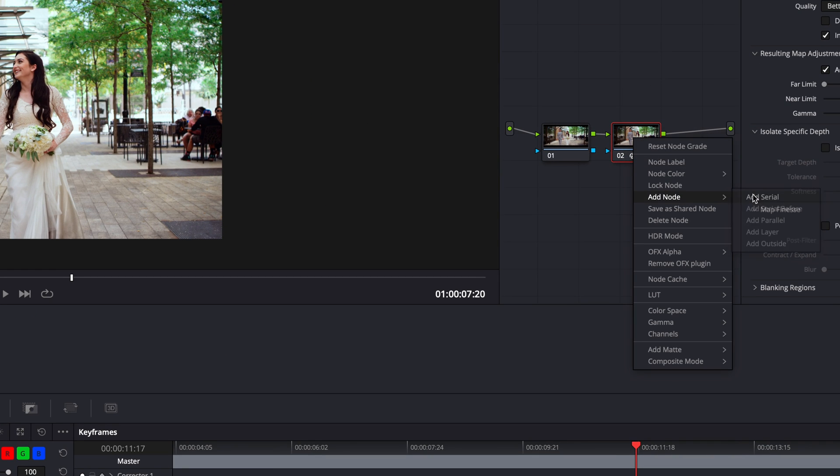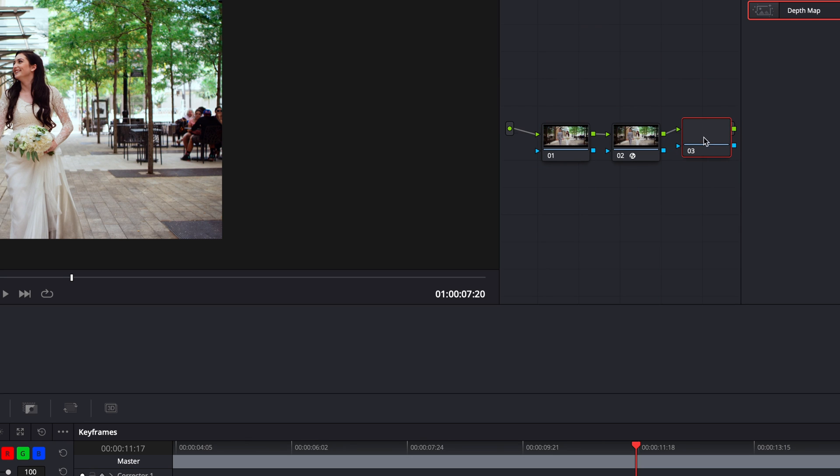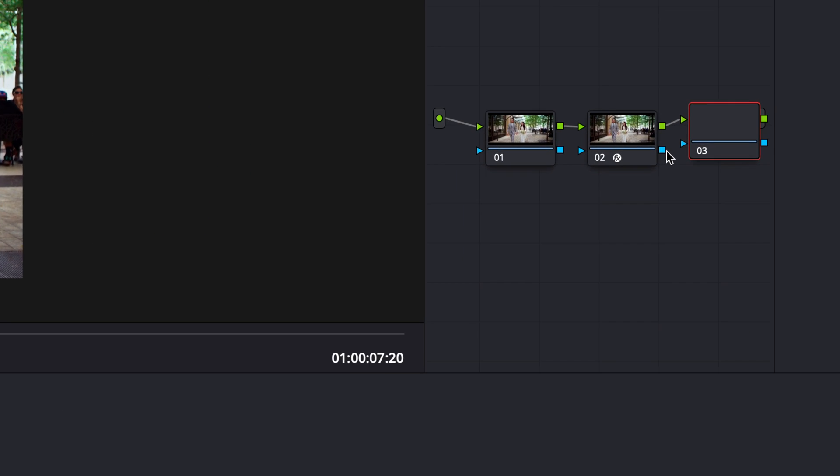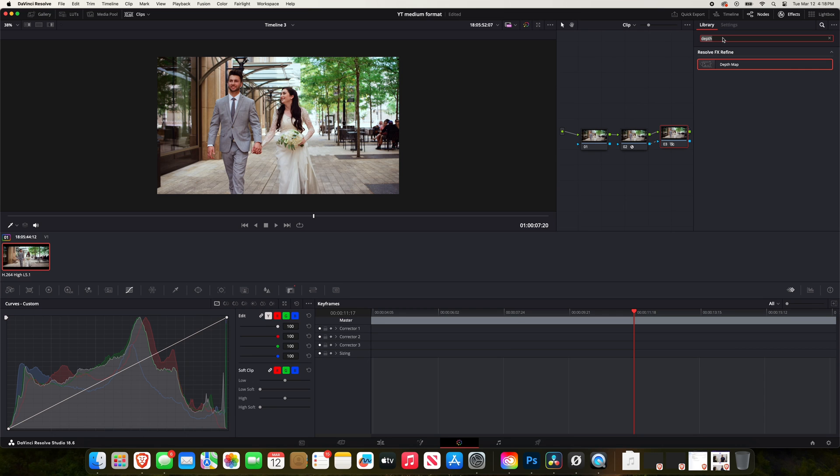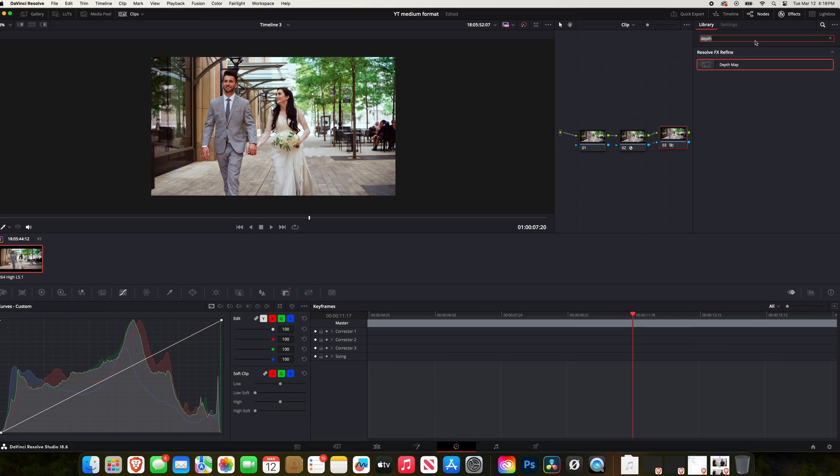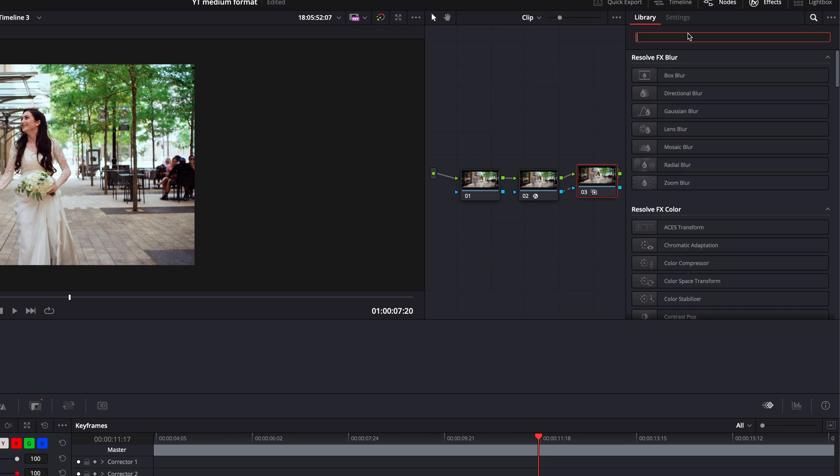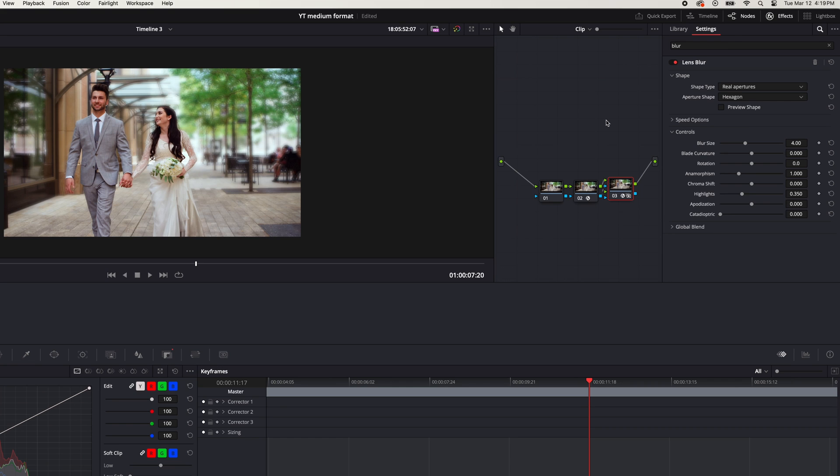So now I'm going to come back over to my node tree, right click, go to add node, add serial. And then this is an important part here—you want to click on this blue square here, hold the mouse, drag a line over to this triangle and connect that as well. So what this is doing is it's saying that we're still working within the depth map on this next node. So for this next effect I'm going to go back to my search engine up here, type in blur and then we'll go to lens blur.